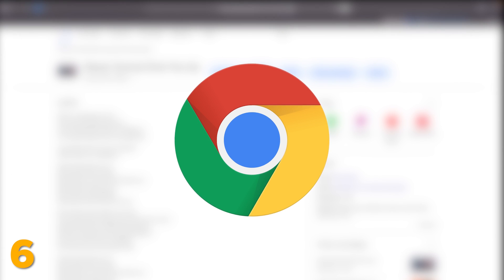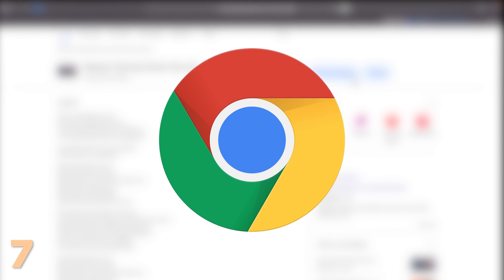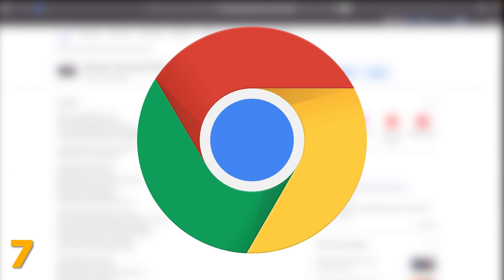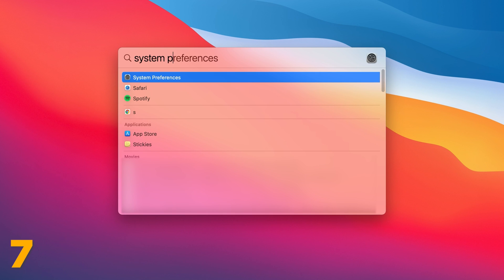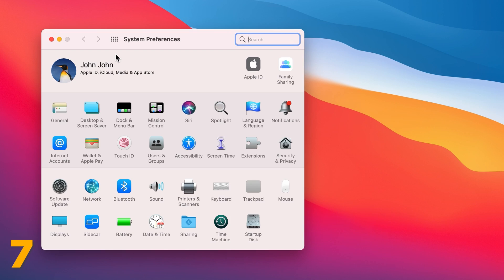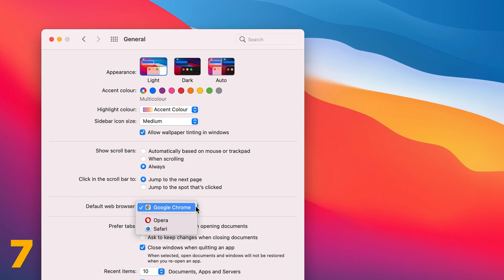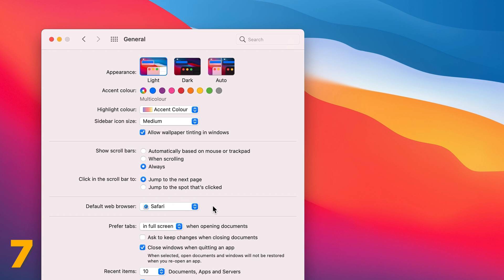And if you made some other browser your default one, go to System Preferences, click General and you will see the default browser setting here. Click the default web browser pop-up menu and choose Safari to set it back to default.